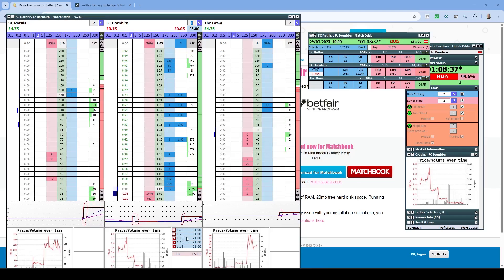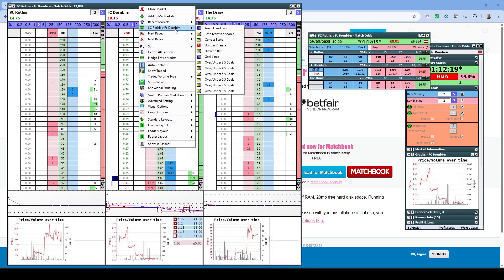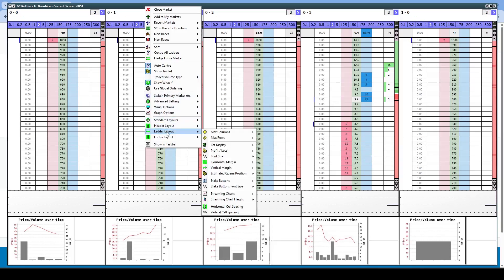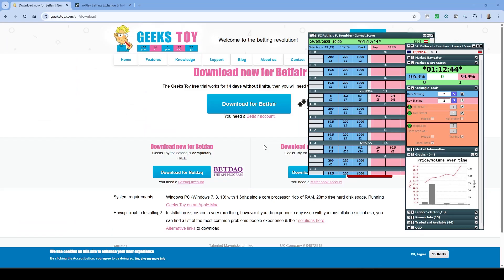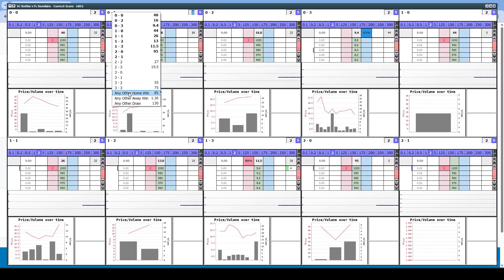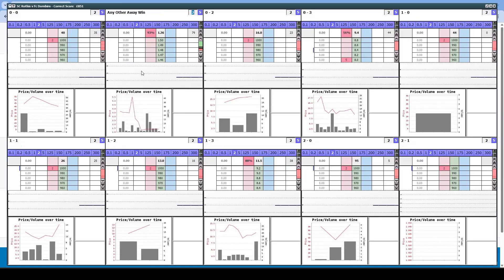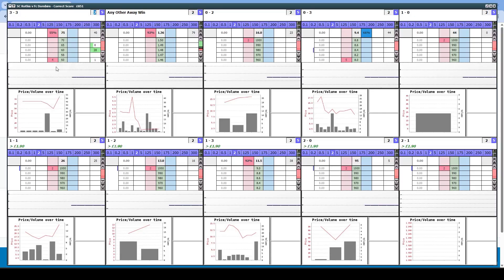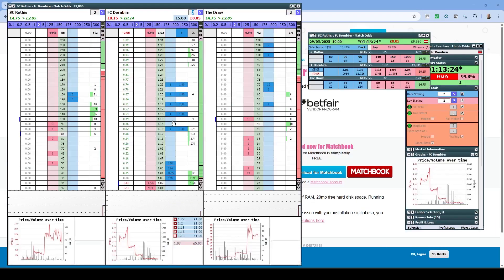We can also switch to any other market — if we wanted to go to Correct Score on this game, we just right-click at the top, find the game, select Correct Score, and there we go. We've got the Correct Score markets with the five columns set up in my settings. You can switch to two rows to get ten selections displayed. If you click on any runner name you can change which score is shown, so you can bring in any other result — it's very flexible.